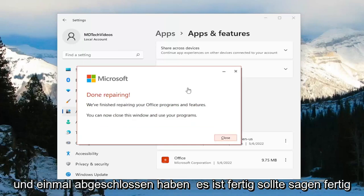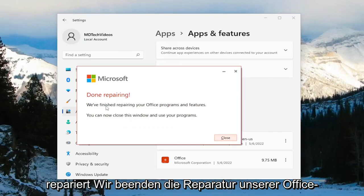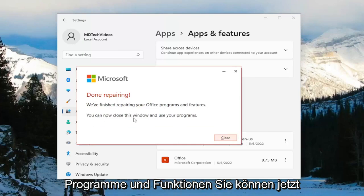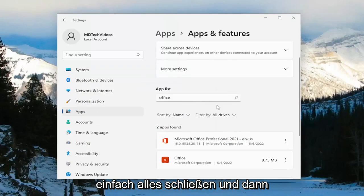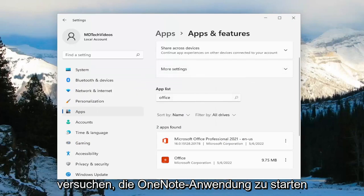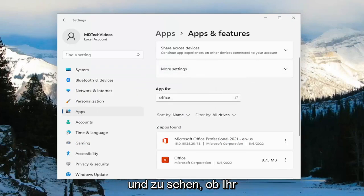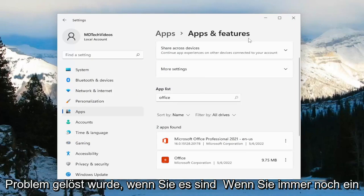Once it's done, it should say Done Repairing — we've finished repairing your Office programs and features. You can now close this window and use your programs. Go ahead and close out of everything and then attempt to launch the OneNote application and see if your problem has been resolved.